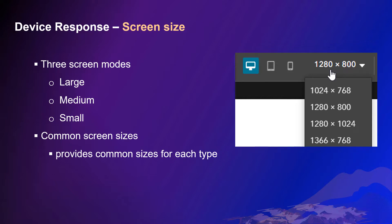Experience Builder categorizes all screen sizes into three types: Large, medium, and small. And Experience Builder provides most of the common sizes for each type.